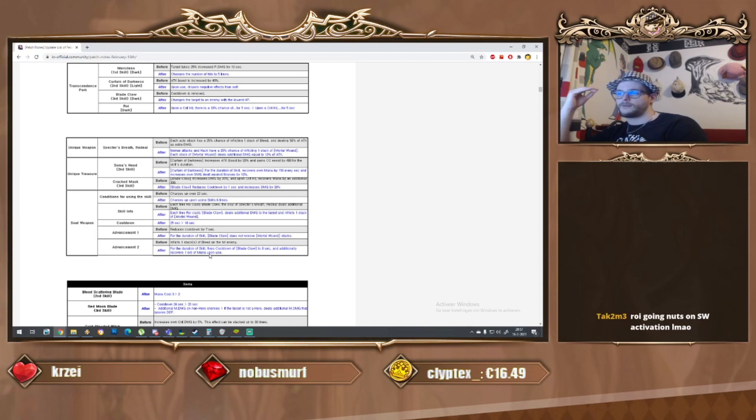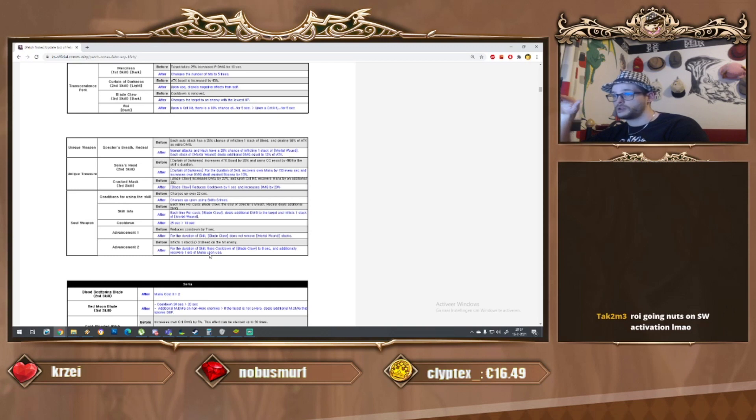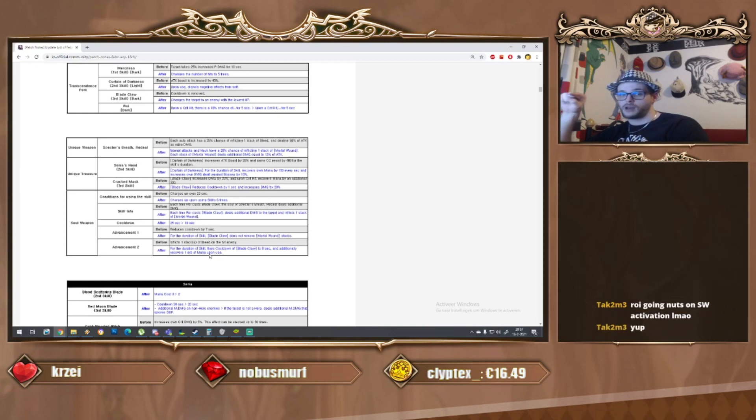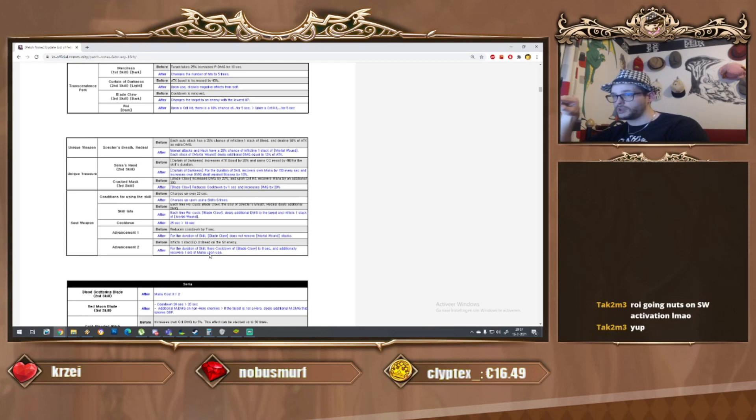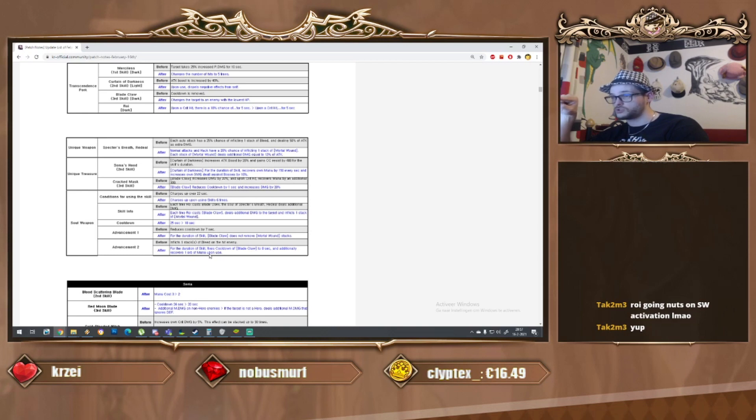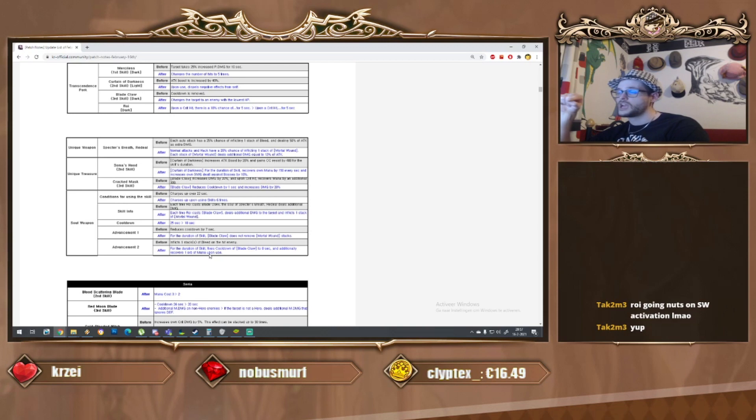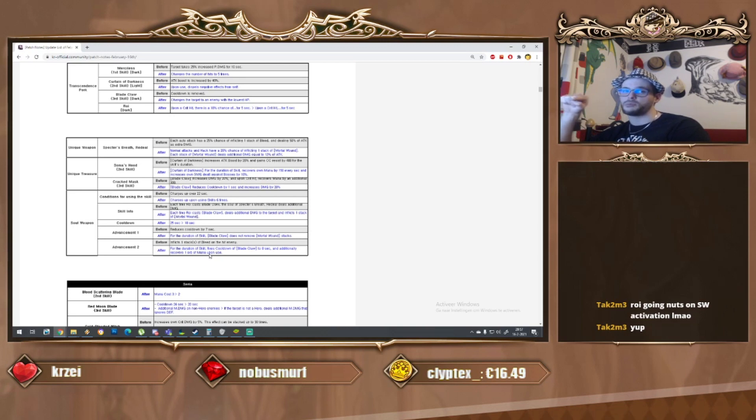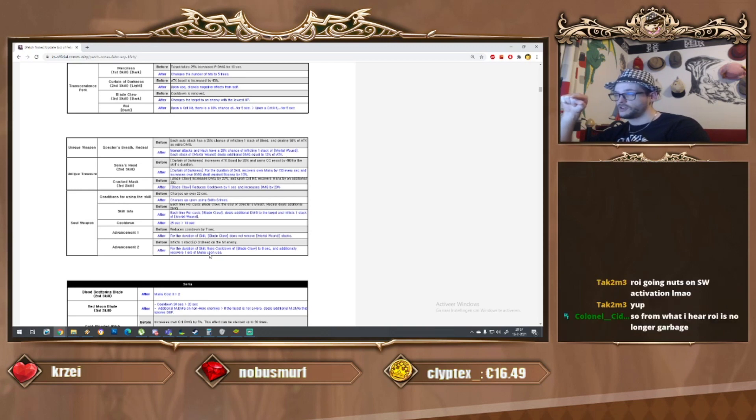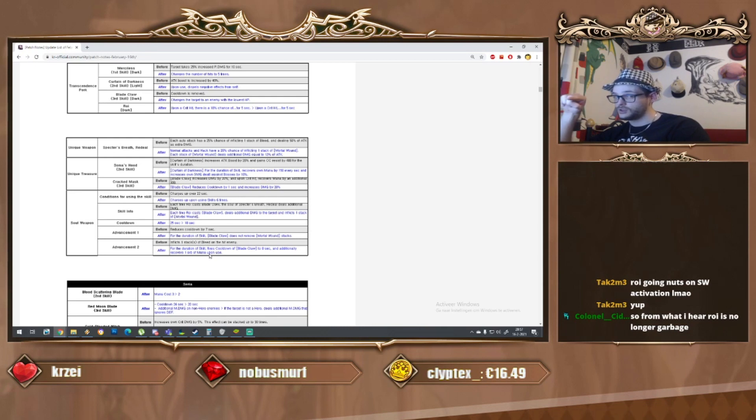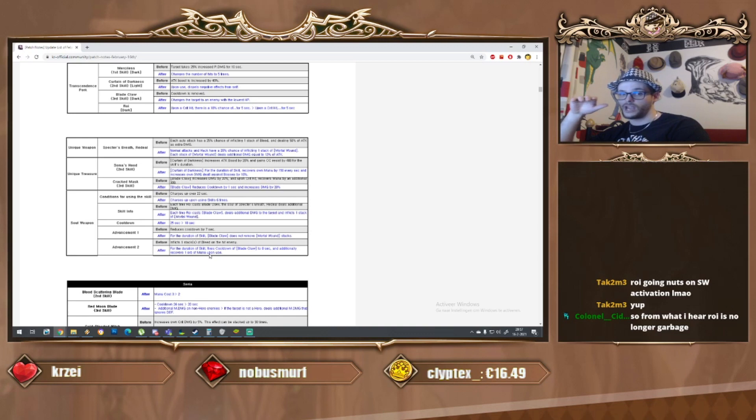The cooldown has went down from 25 seconds to 18. I'm not quite sure if I'm feeling that because in terms of doing a world boss, with a buff like this you'll be done with your soul weapon halfway through the fight. After the advancement one, for the duration blade claw does not remove mortal wound stacks - yo, that in all fairness A1 is completely ridiculous.